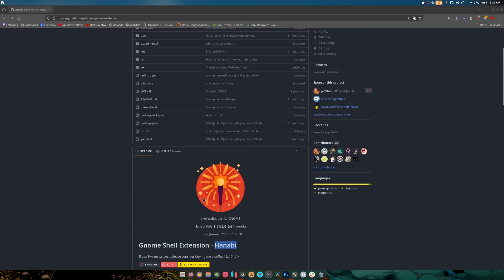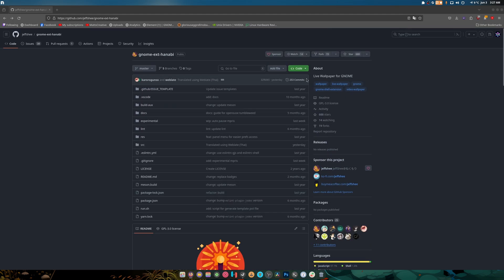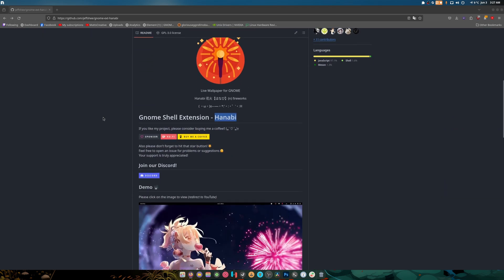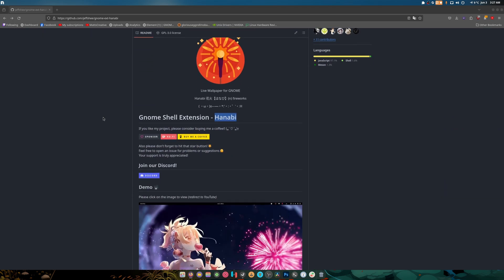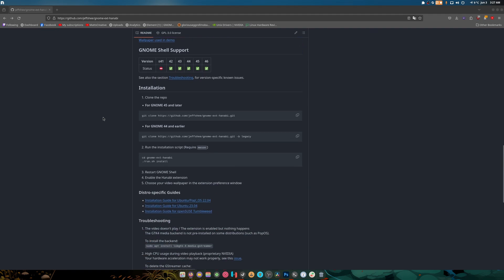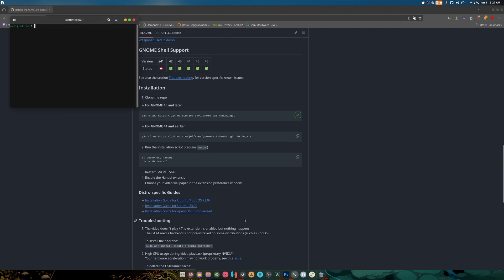This is an animated wallpaper extension that can be used in GNOME 46 right now. Unfortunately, looks like we have to compile it, which isn't really that bad.